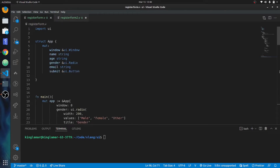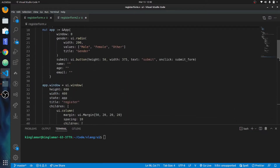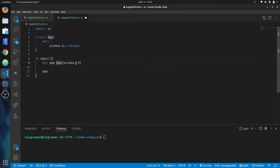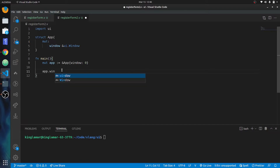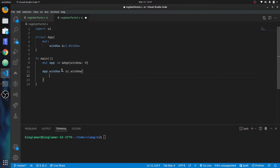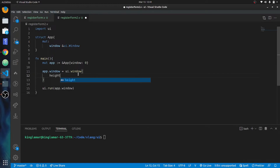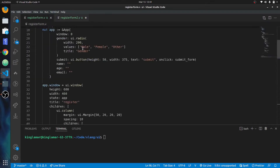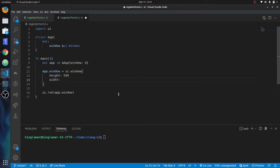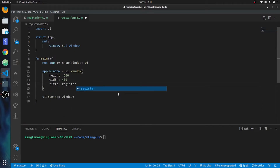It's going to be a reference. Then we do the window - app dot window. So we got to put in the window, we'll make the height. So height 600 by 400, and then we'll put title 'register' - it's actually a string.